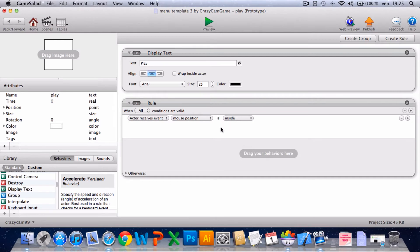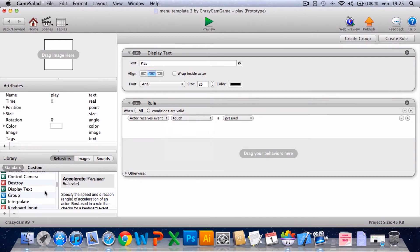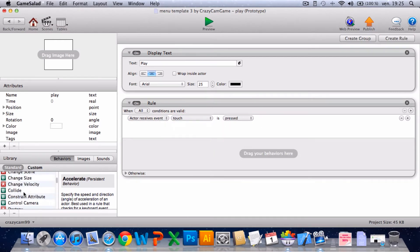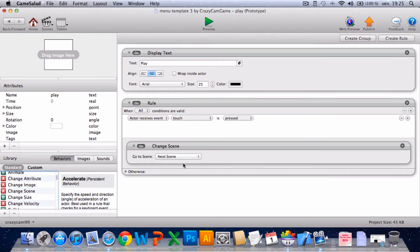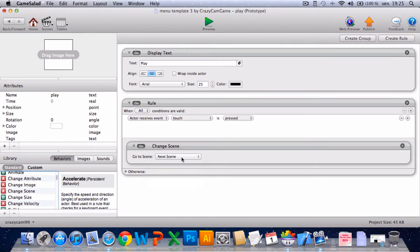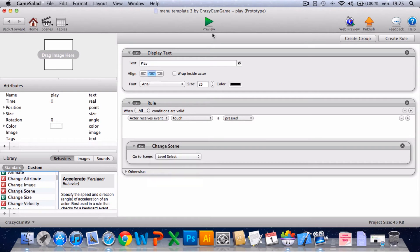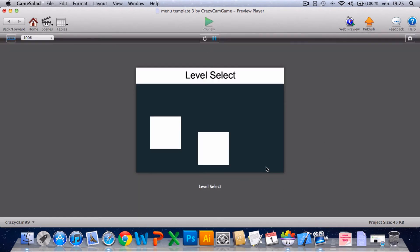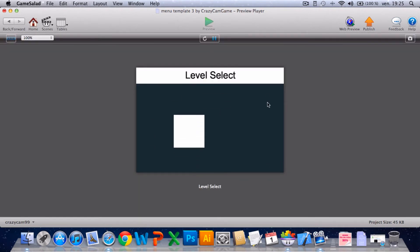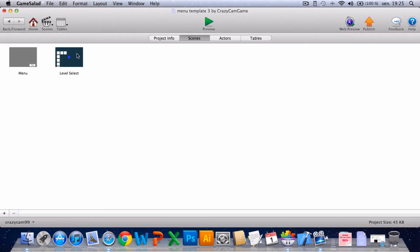Now I'll save. I'll create a rule when touch is pressed, change scene to level select. So now, yeah, that's it.